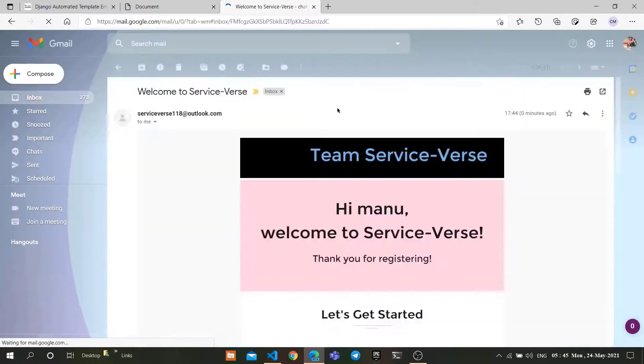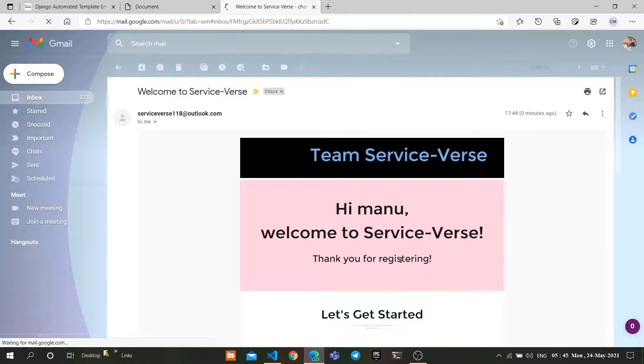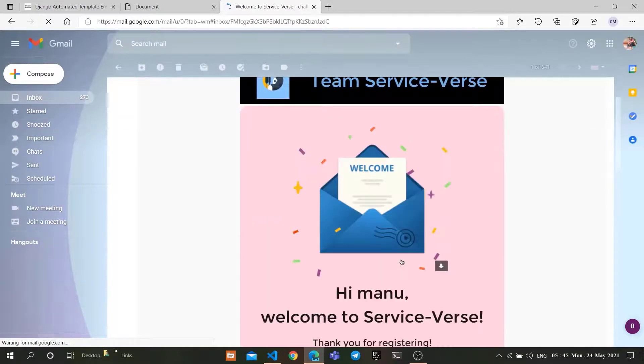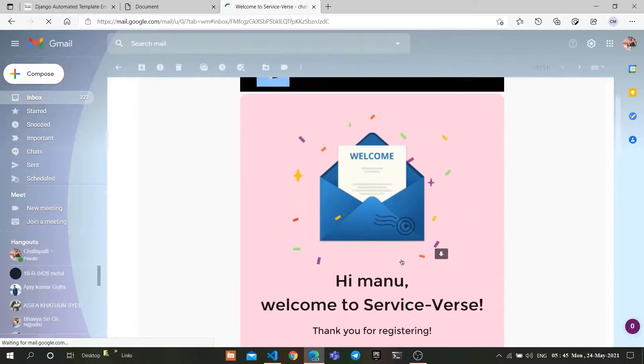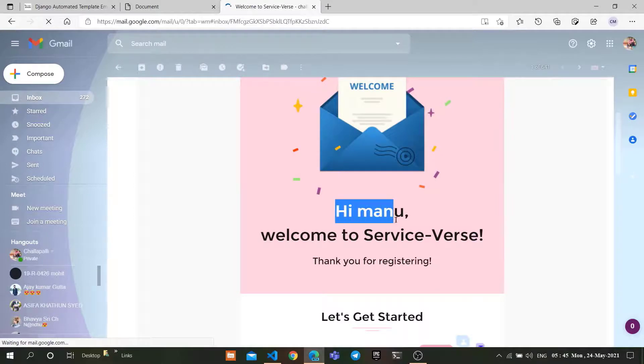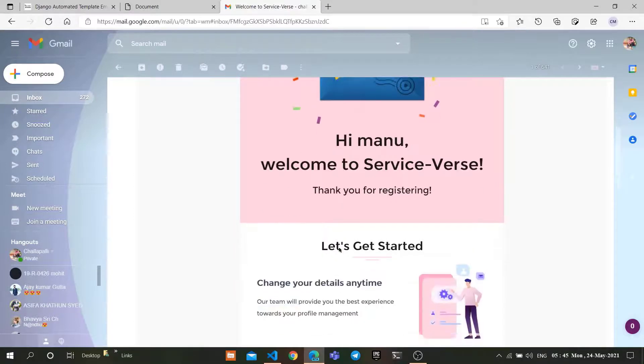As you can see, we are using a custom template and successfully got the mail with the username we entered. Thank you guys.